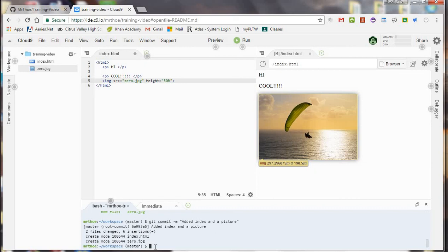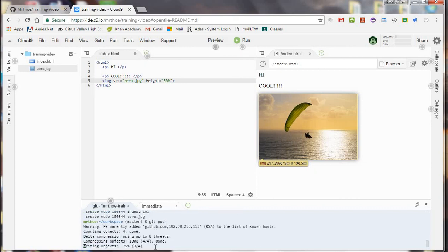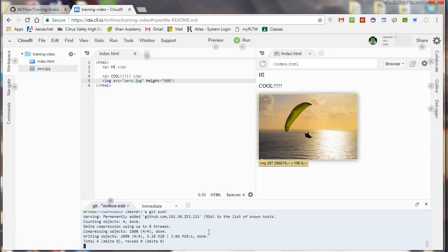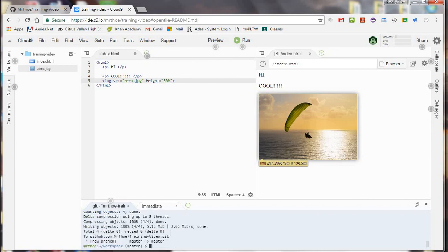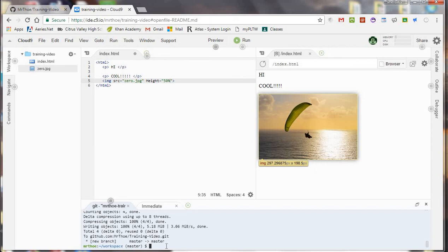Now all I have to do now is push. Git push. Now when you do this the first time it's going to make you log in I think. I'm not 100% sure because we're already connected. But it might ask you to log in to your GitHub account. So that's fine. If you mess up you can just do it over again.